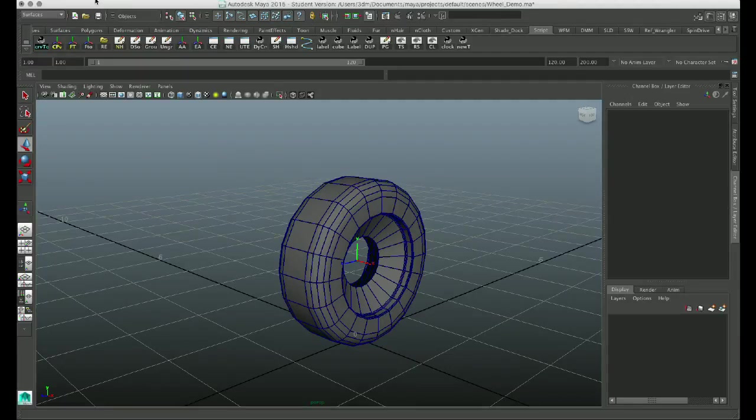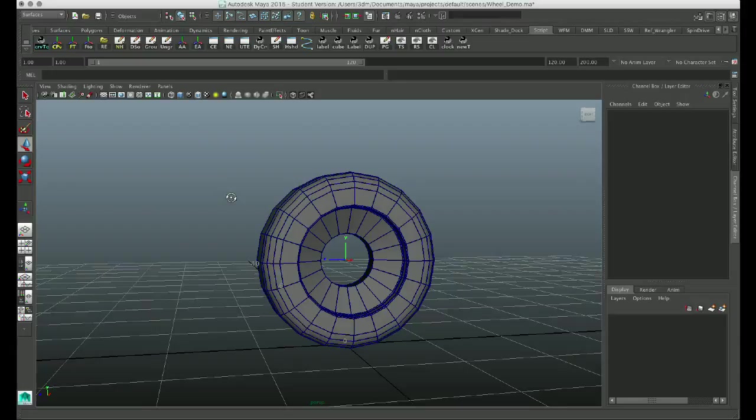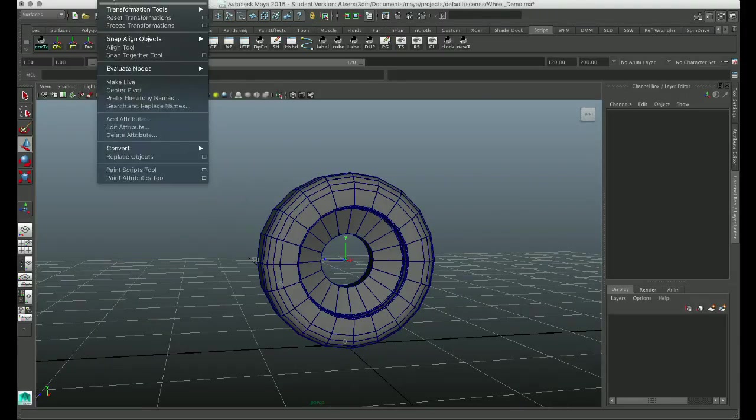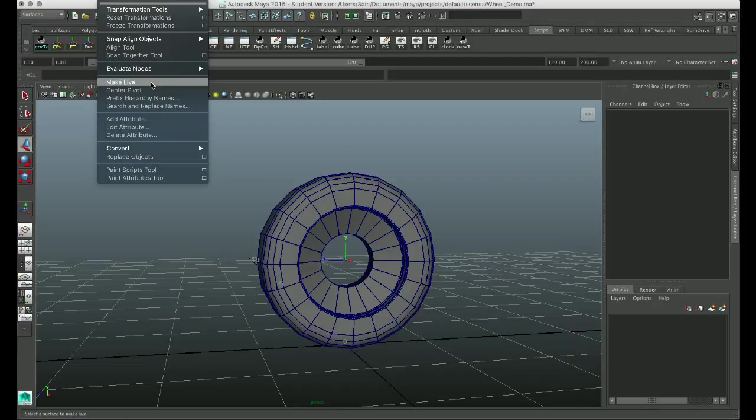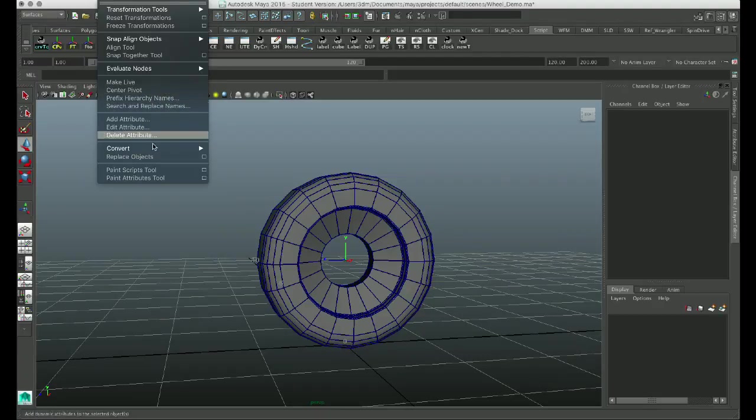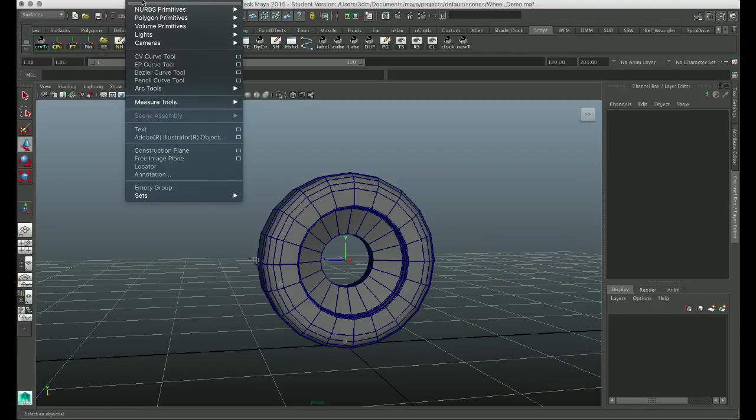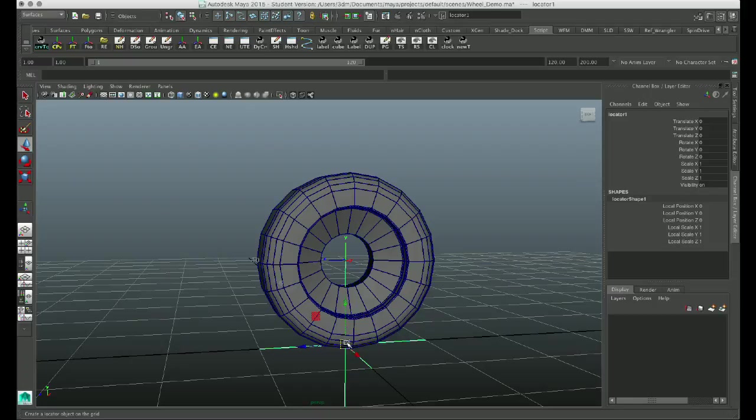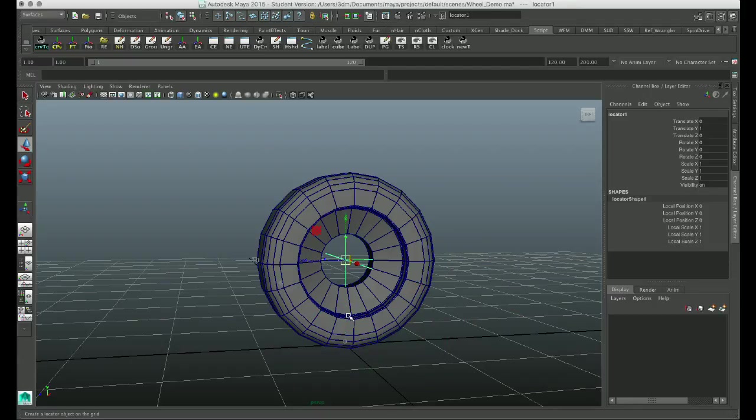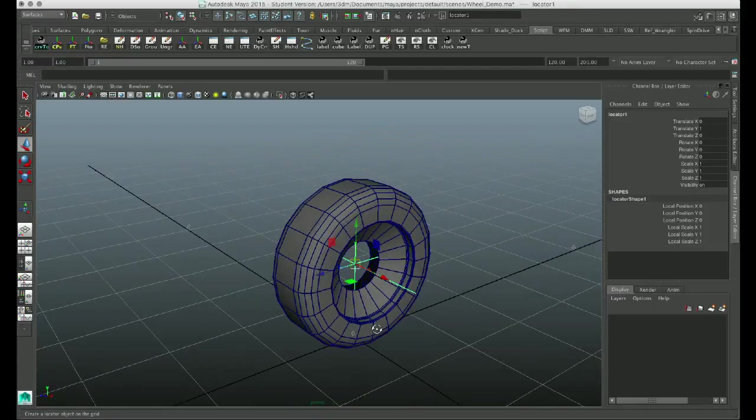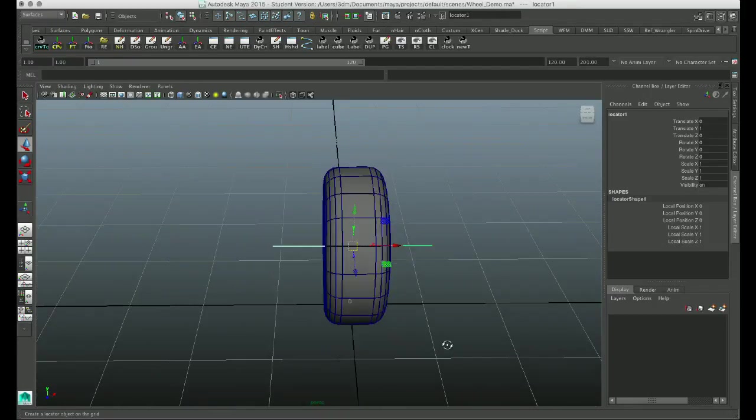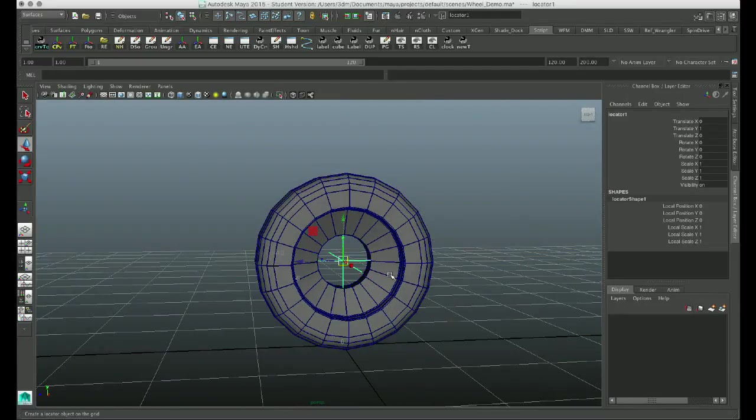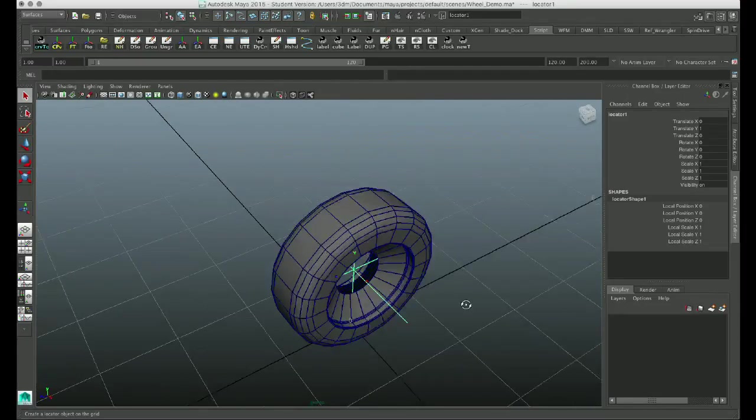So just to make it a bit more visual, I'm going to throw a locator in here just so you can see where things are happening. So I'm going to create a locator, and I'm going to snap my locator to the center of my tire, which is right there. So let's say that's going to be my pivot point.